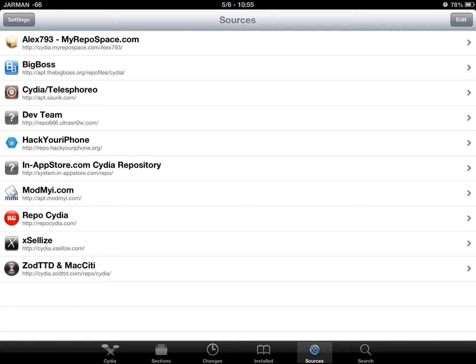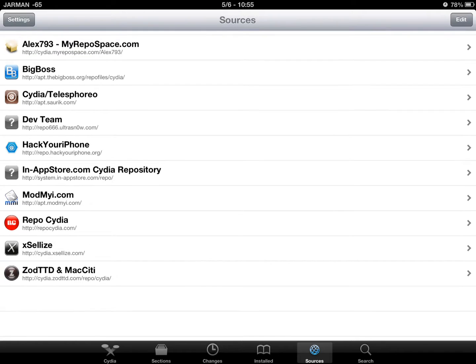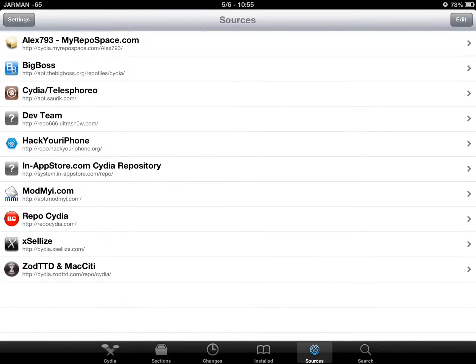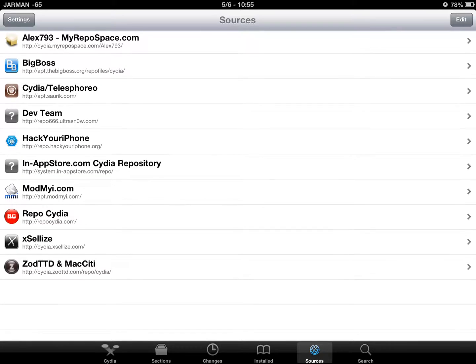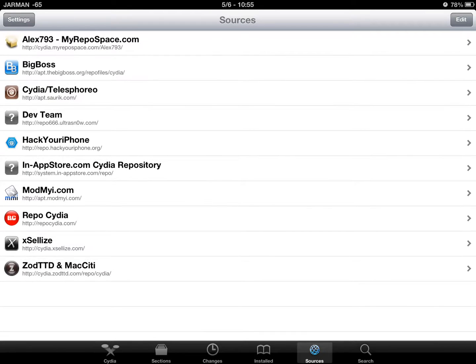To get that, it's just cydia.excelas.com in your sources.